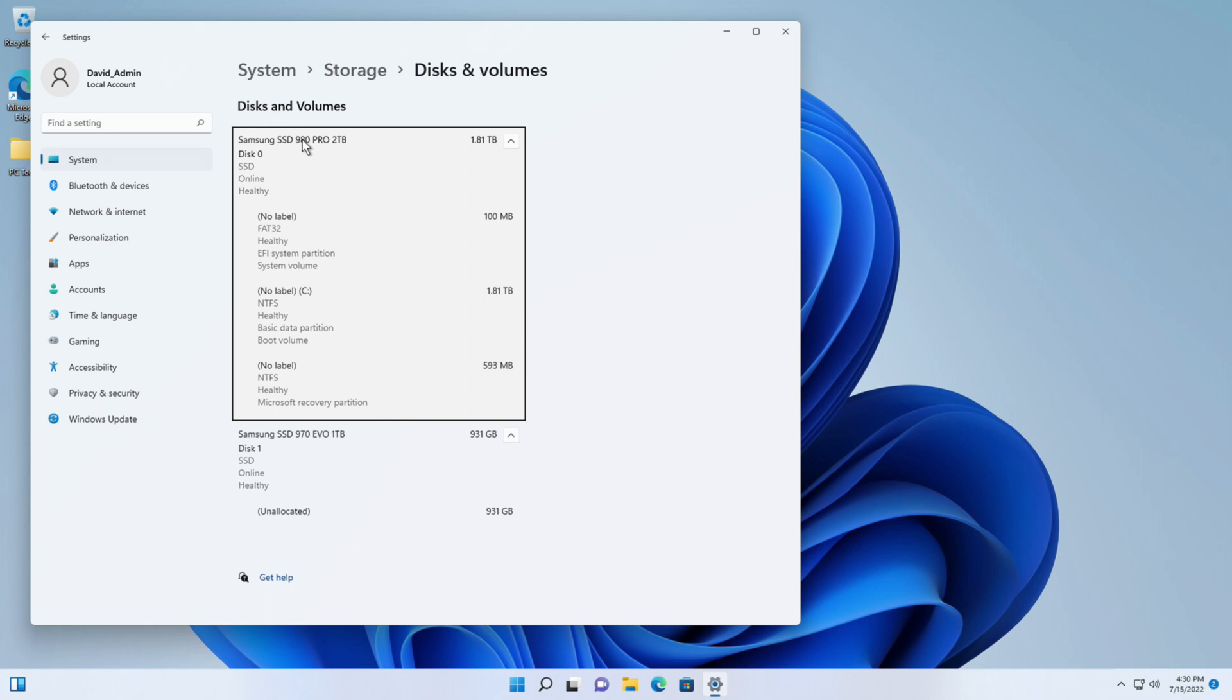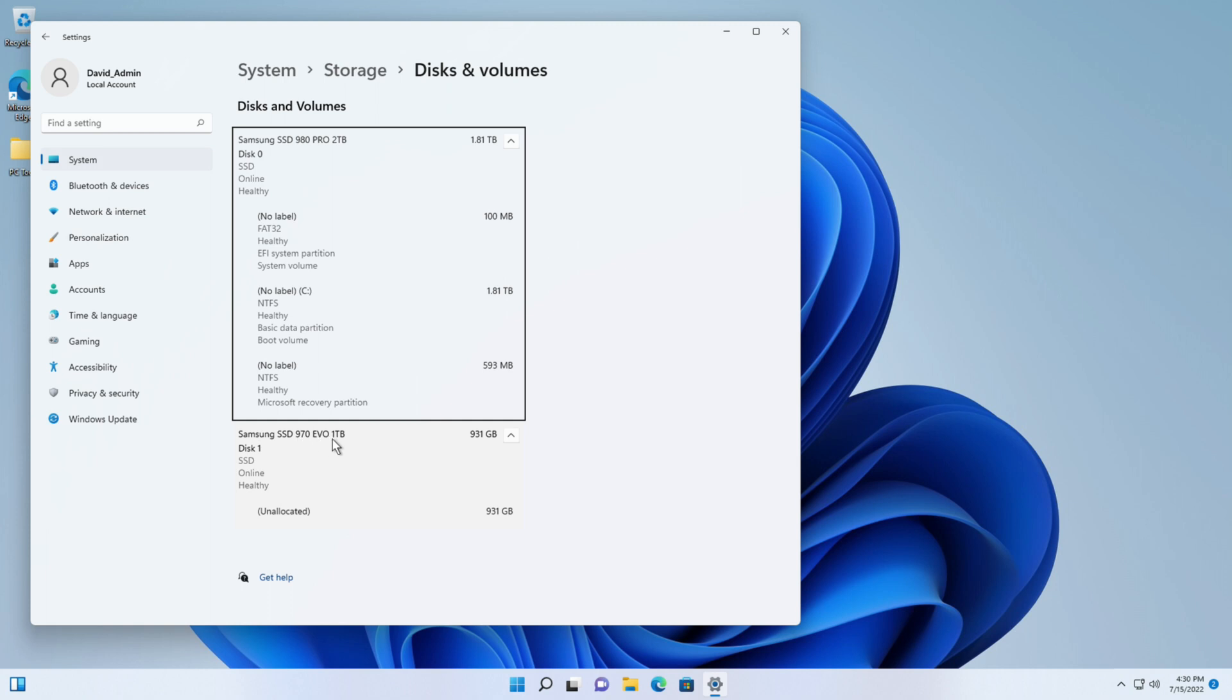And as you can see I have my existing two terabyte, it's formatted for 1.81 terabytes, it's where Windows 11 is installed and I have a second drive here that says Samsung 970 EVO one terabyte but it says unallocated.